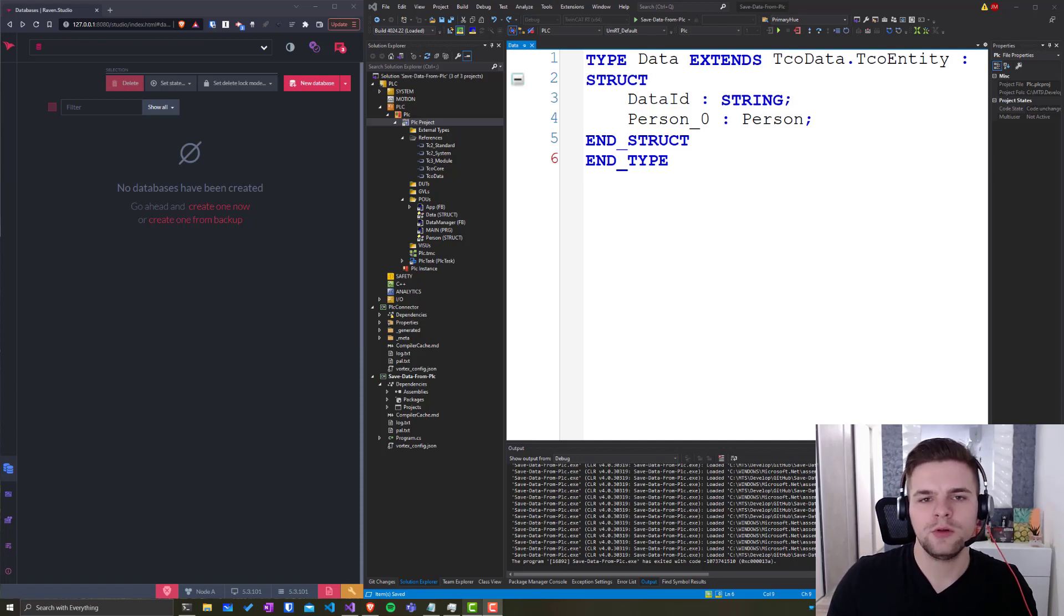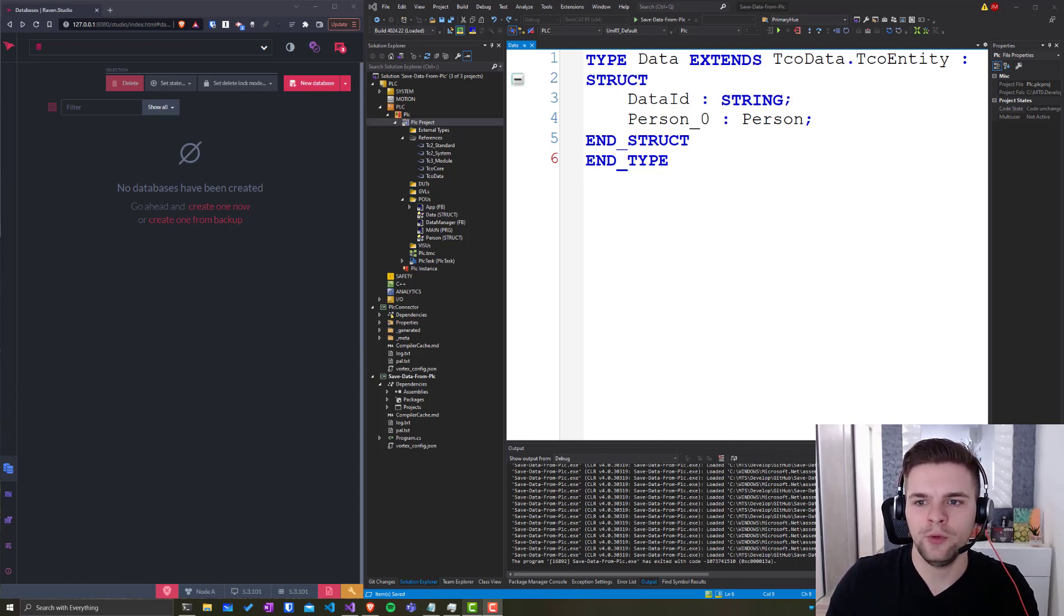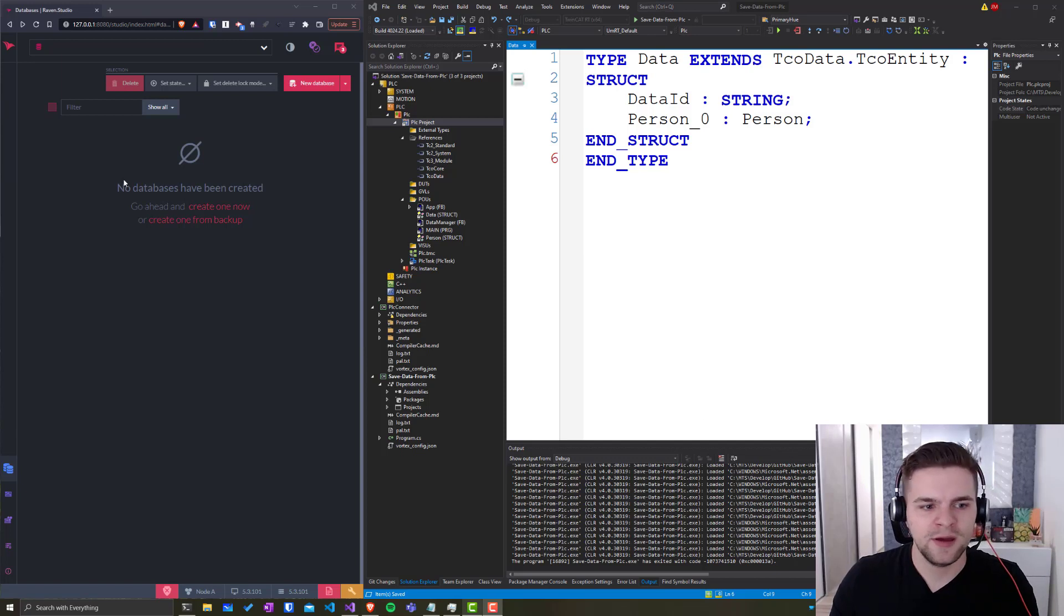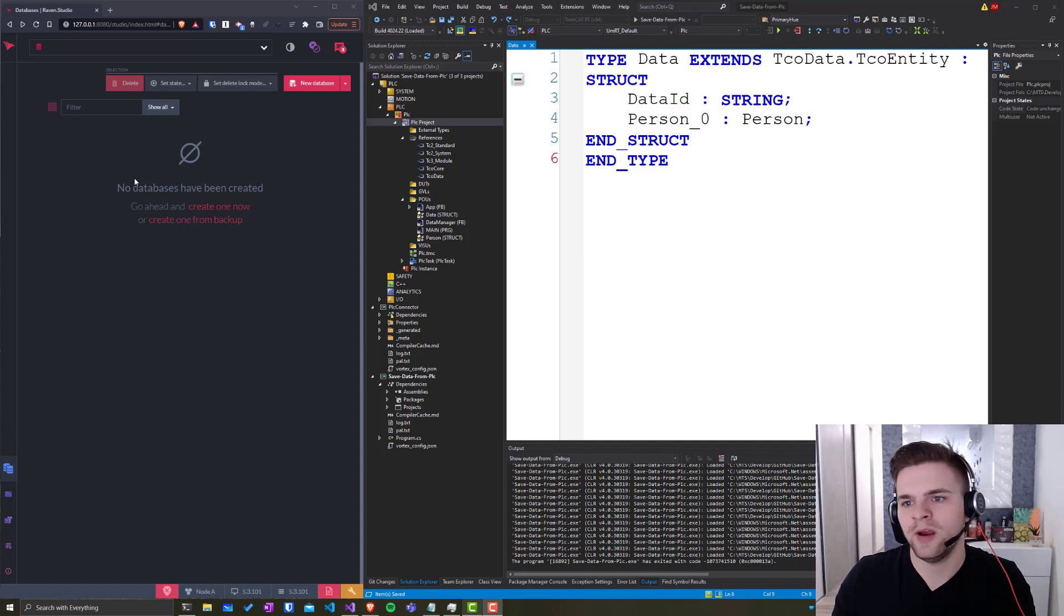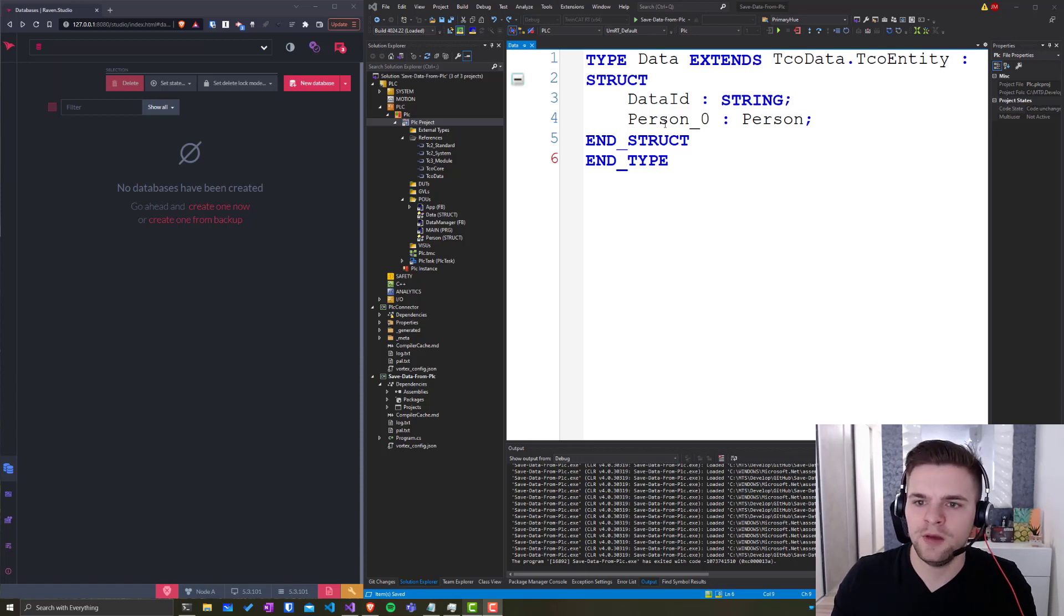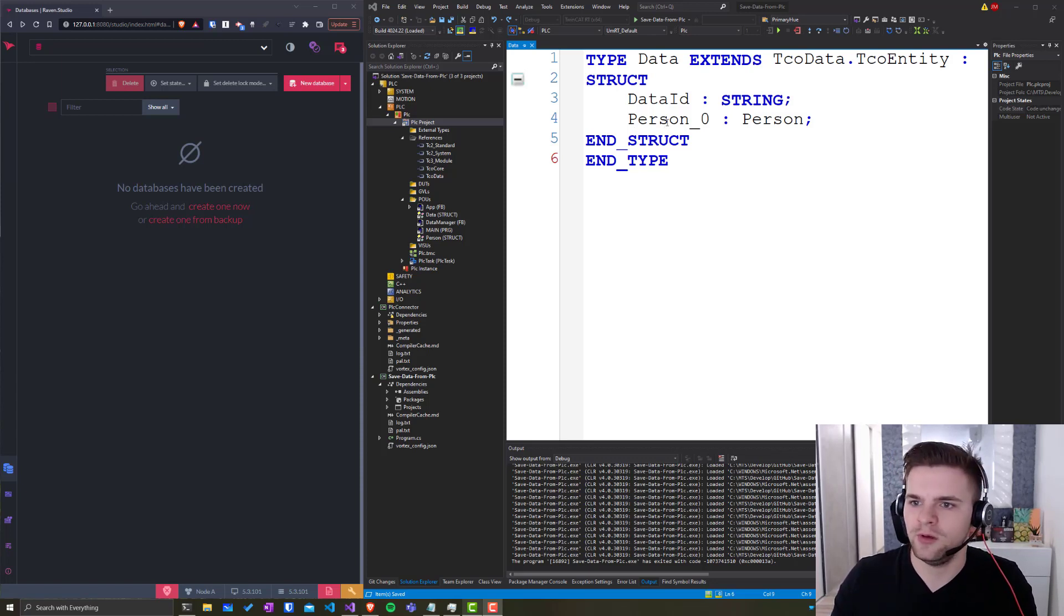Hello everyone. I want to show you something cool and something really cool. So on the left side I have RavenDB, a beautiful piece of software, and on the right side I have my PLC app with this structure in it.